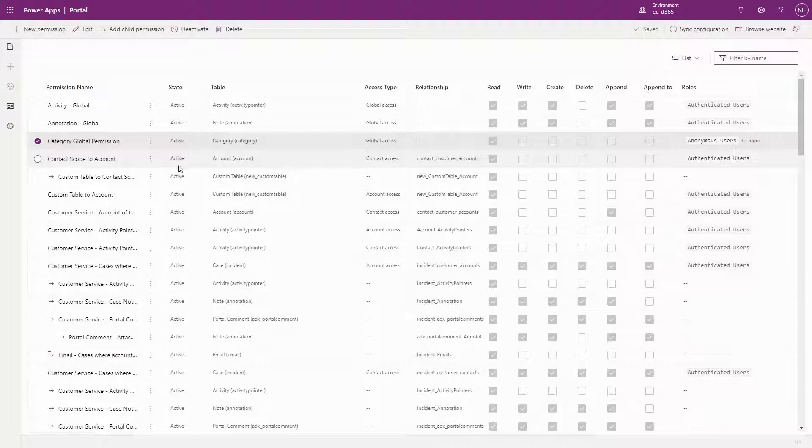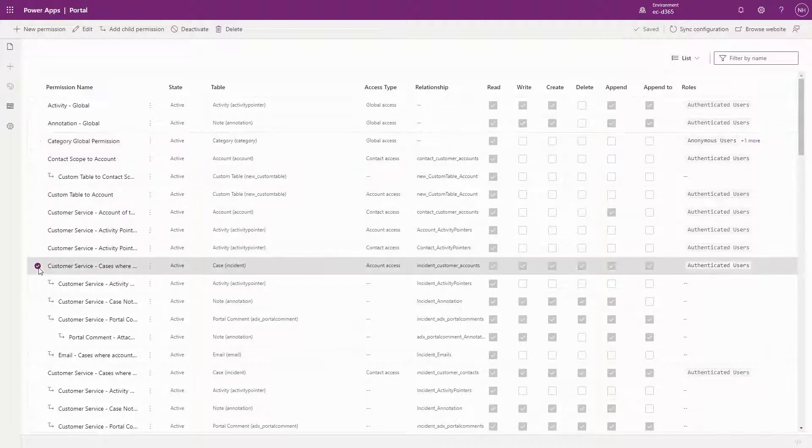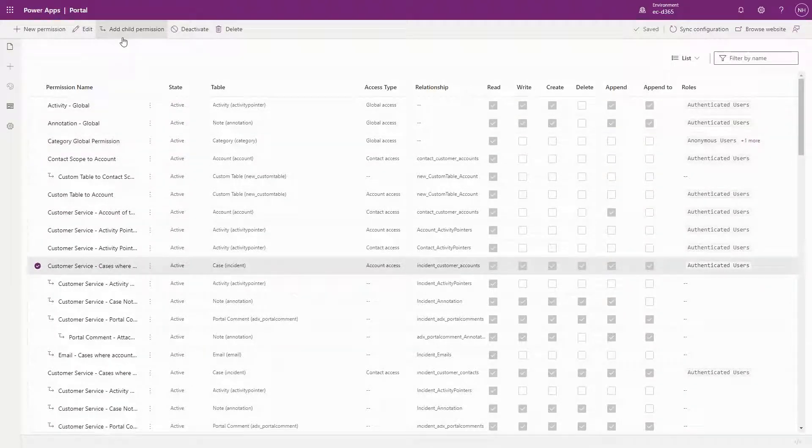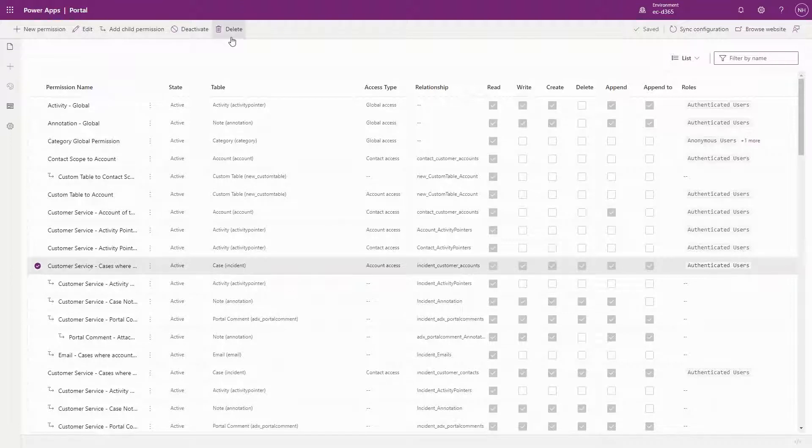From the list, you have the option to add new child permissions, edit, deactivate, or delete. The menu at the top also includes the ability to add new permissions.